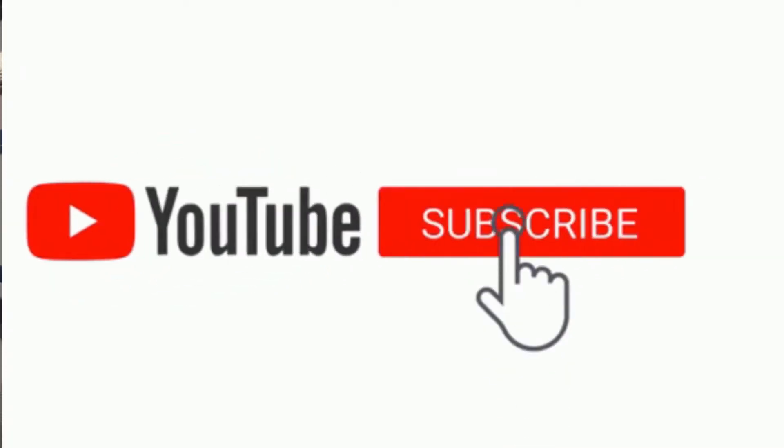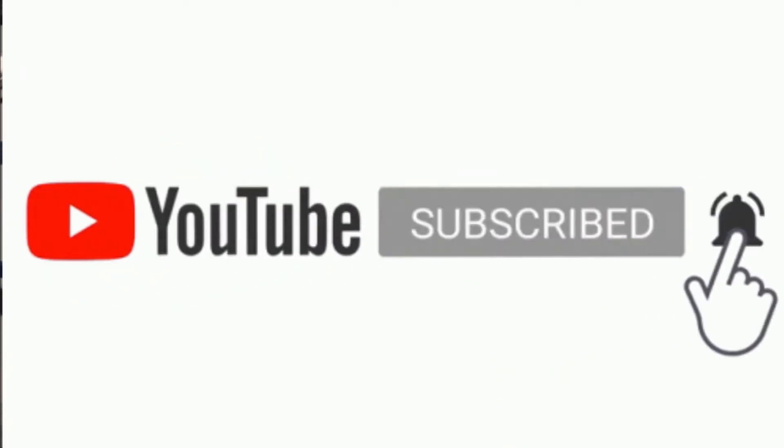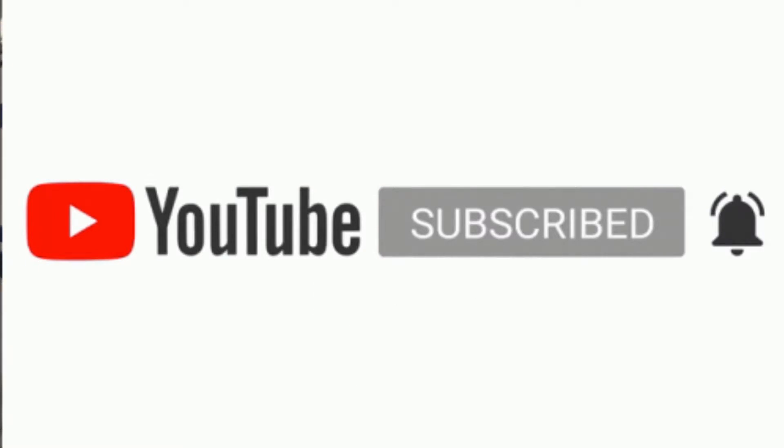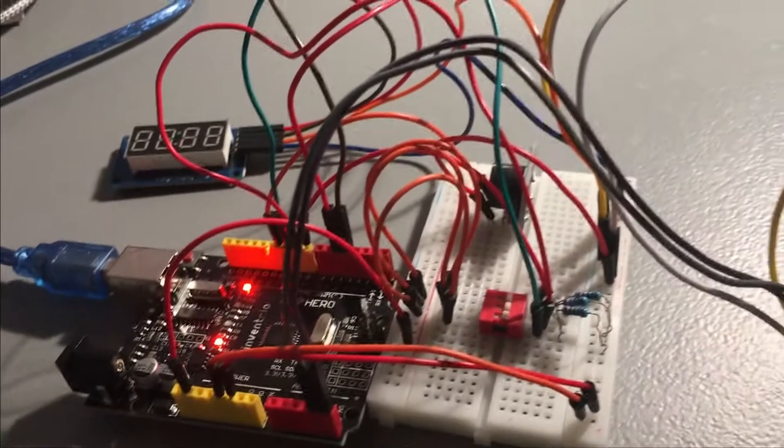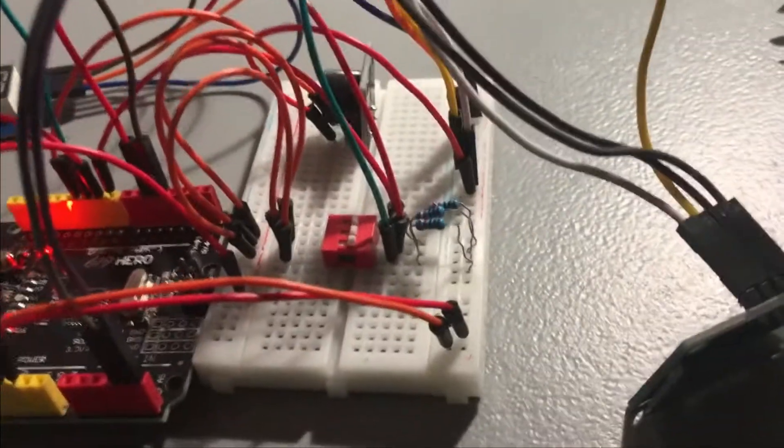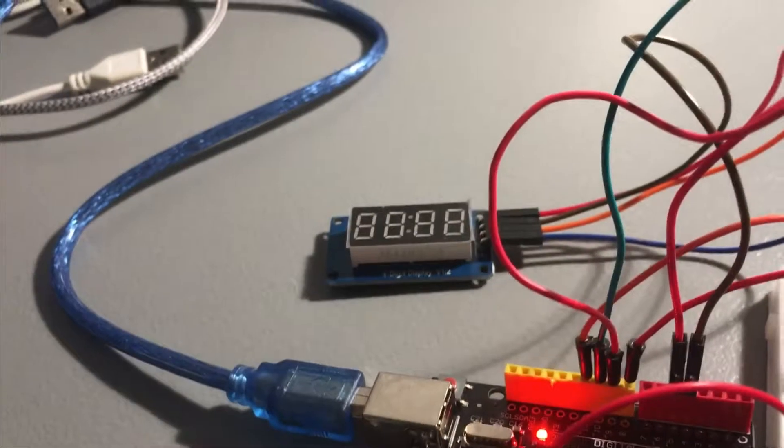Hey guys, welcome back to another video. Today I'm going to show you this cool project I've been working on. This project utilizes a switch, sound emitter, digital clock, and OLED monitor.